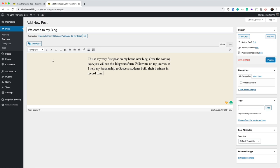So you could maybe put something along the lines of, this is my very first post on my brand new blog. Over the coming weeks, you'll see it transform. Follow me on my journey as I build my online business. You can also say, as I build my online business going through John Thornhill's Partnership with Success program. You can add a little bit more. You can talk a little bit about yourself or whatever. It doesn't really matter. That's all I want you to do is publish your post. So when you're happy, you can just see and hit enter. It's just like writing an email.